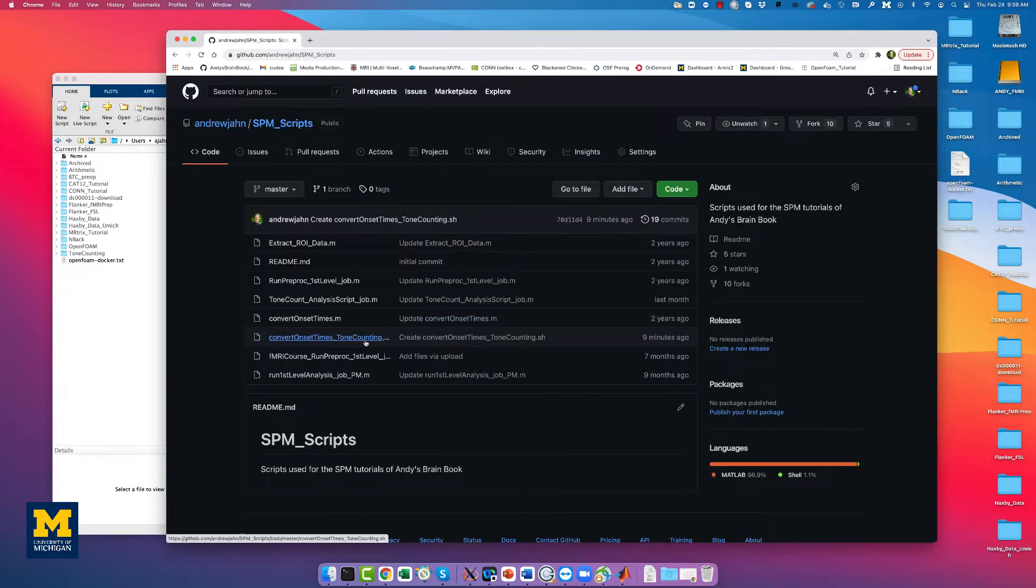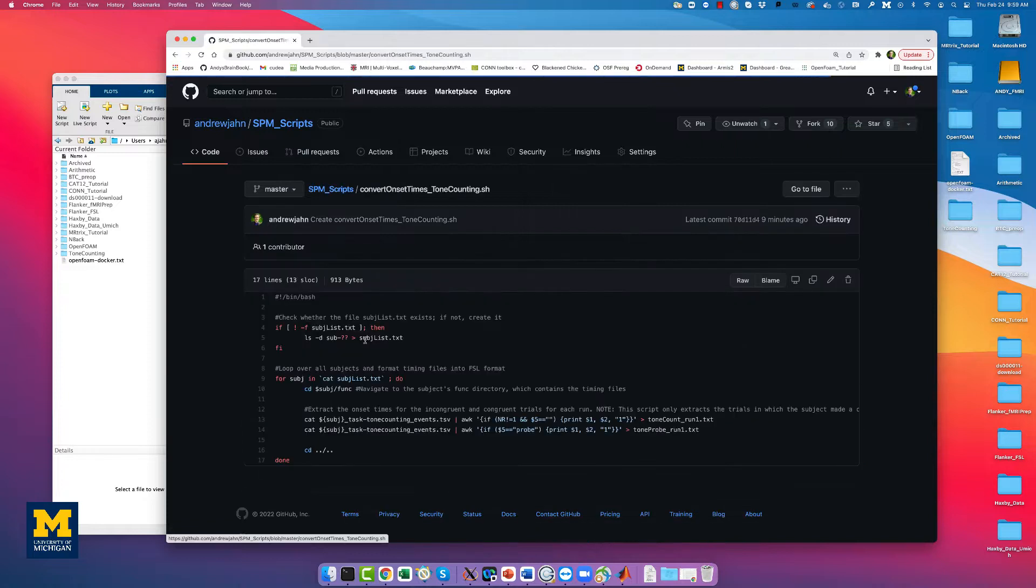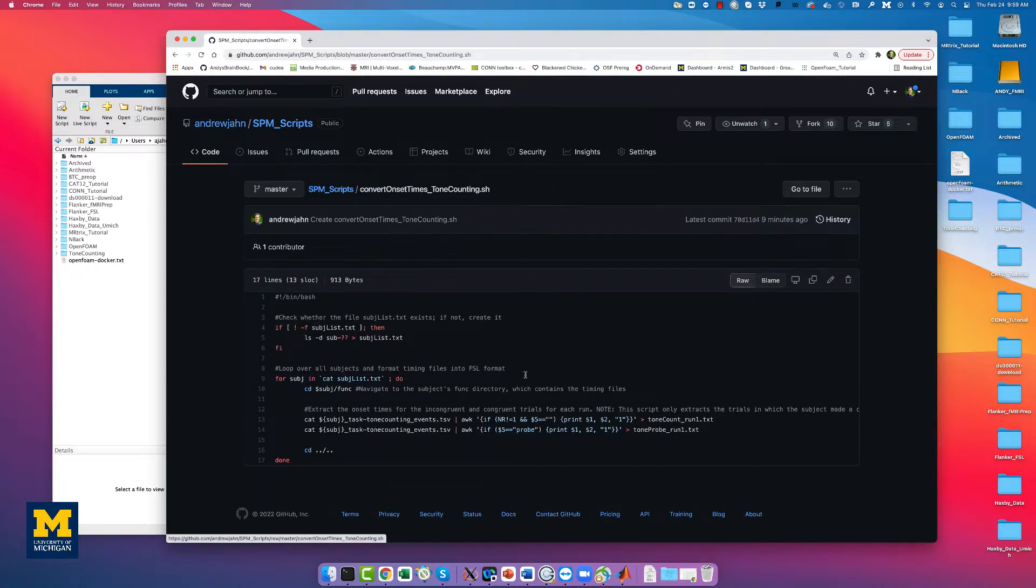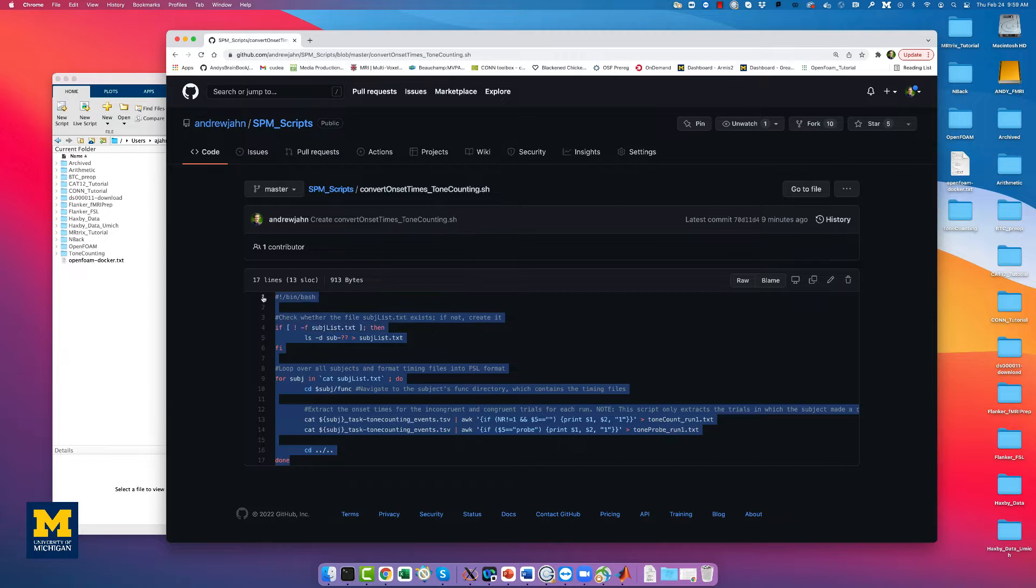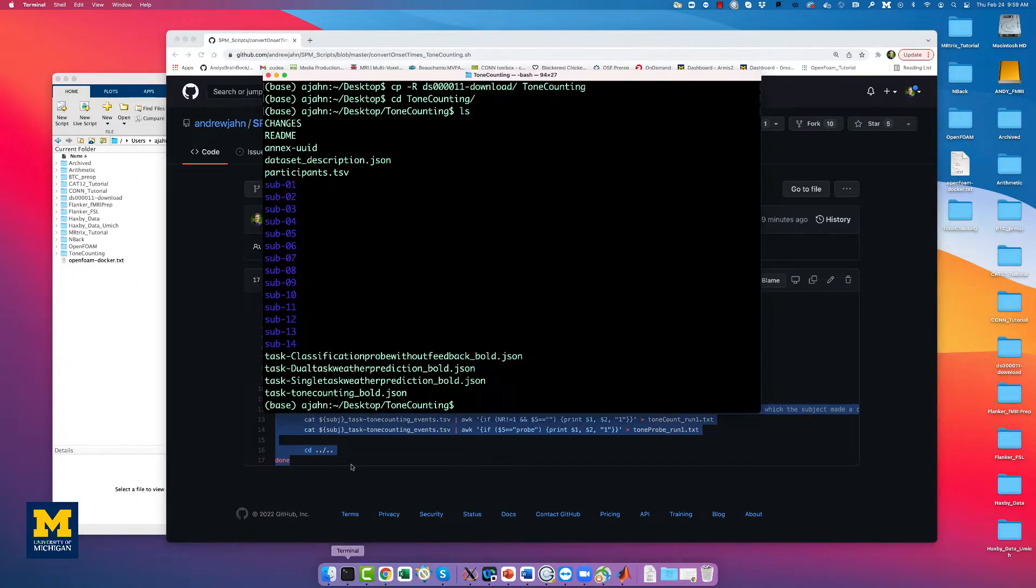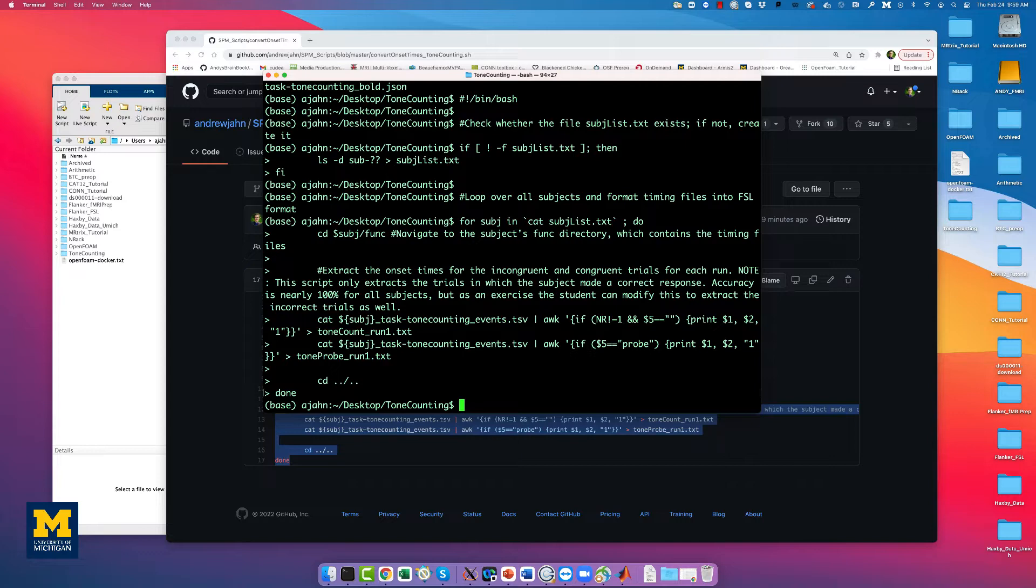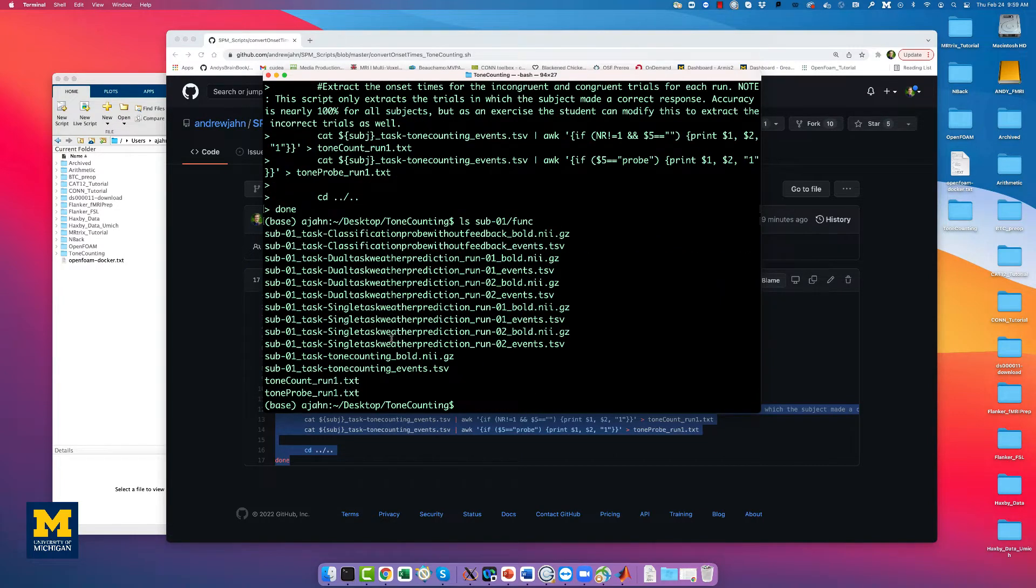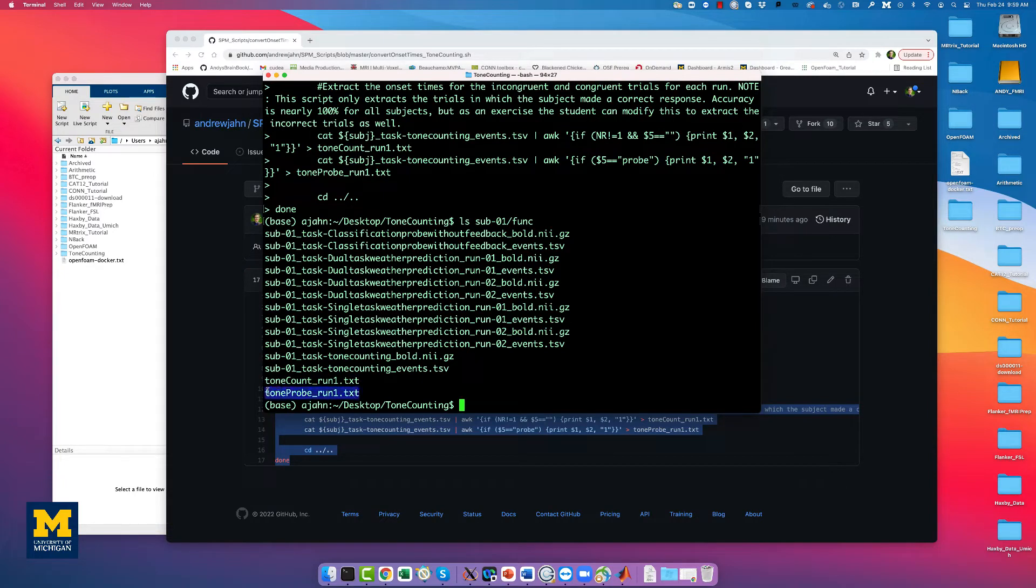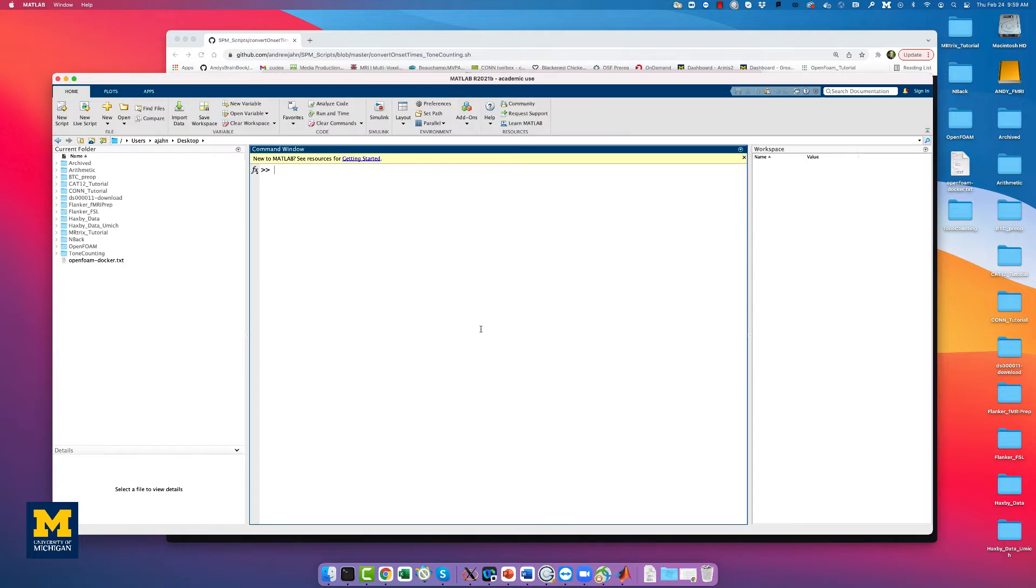Click on Convert Onset Times Tone Counting and either download it with the raw button or simply copy and paste it into a terminal provided you are within the tone counting directory and press enter. This will create two new text files, Tone Count Run 1 and Tone Probe Run 1, containing the onsets for each condition.